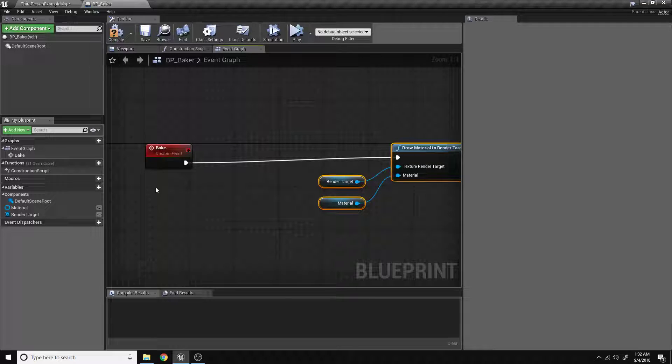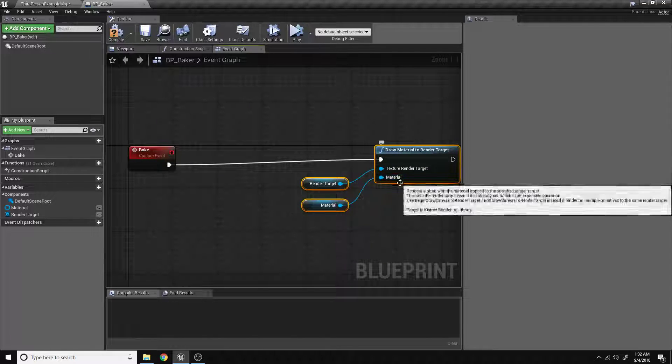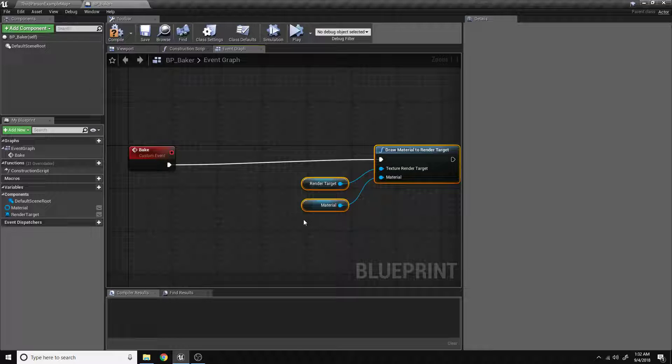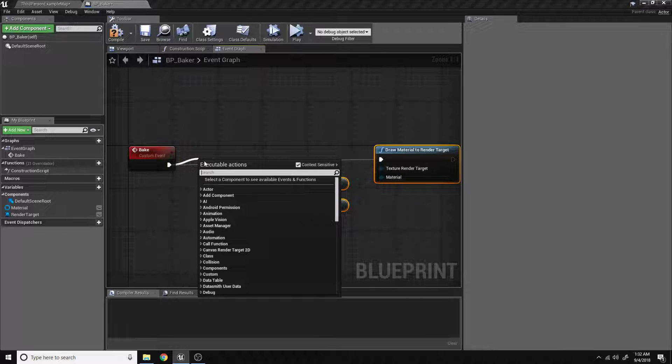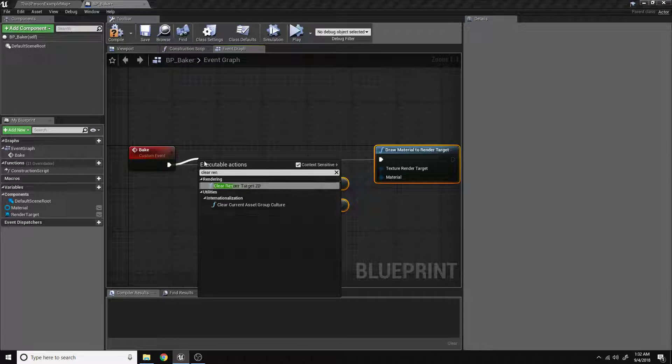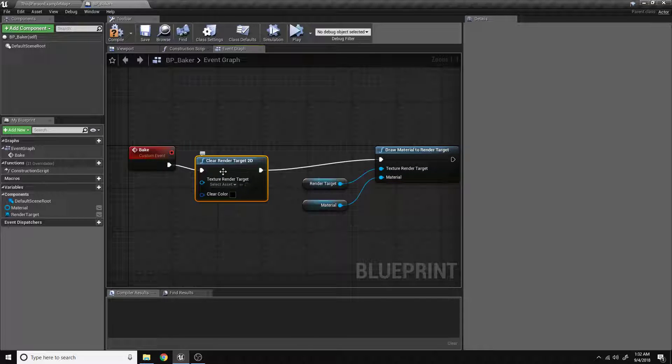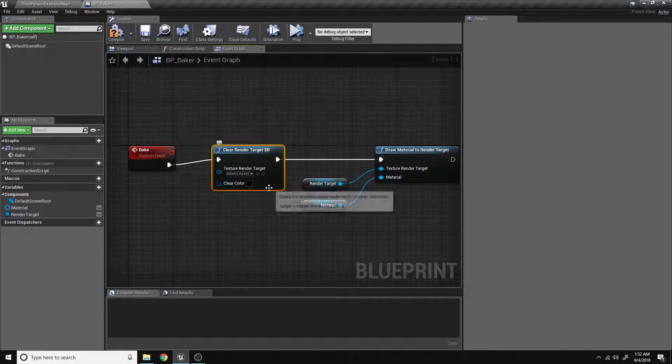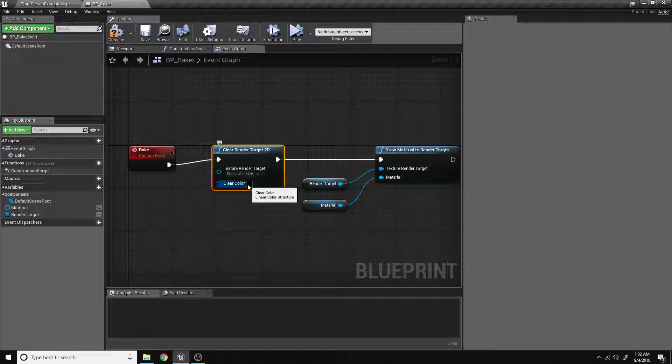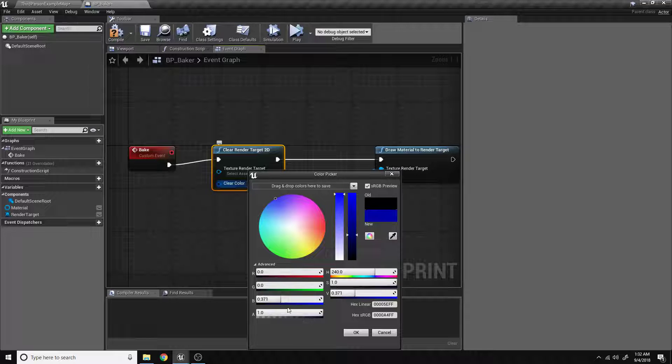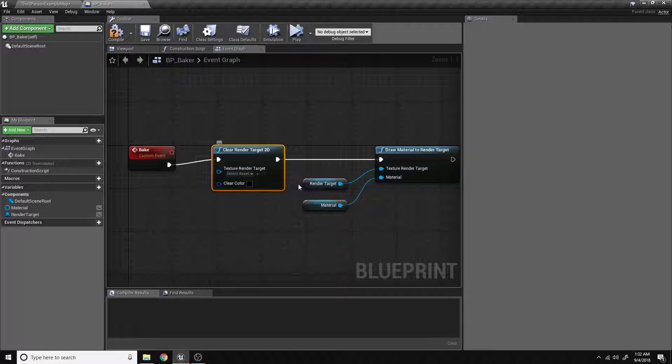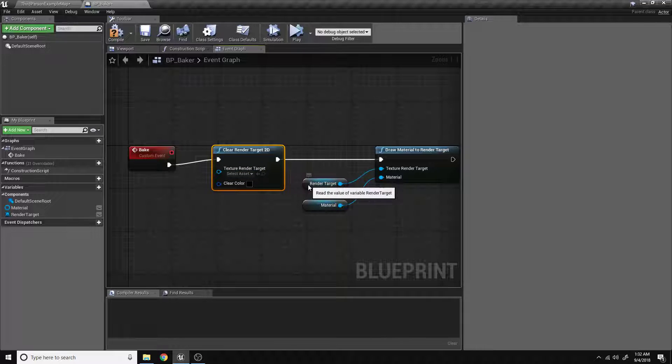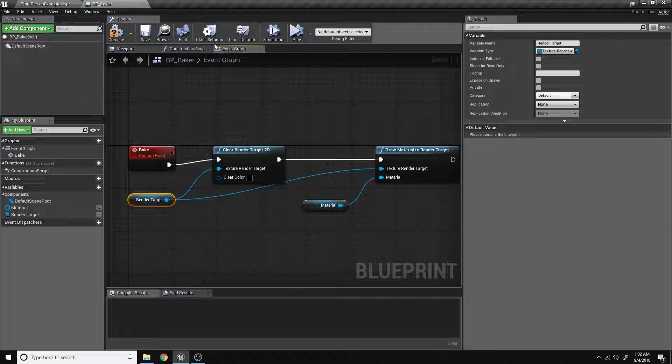Now, we also want every time before new information is added to a render target, we want to make sure that there is no data currently occupying the render target. So to do that, we'll just search for clear render target, and that'll replace any data with whatever color you select here. In this case, it's just 0, 0, 0. And for the render target, we'll use the same variable. So that's everything for the event graph.